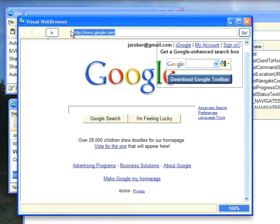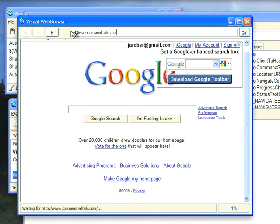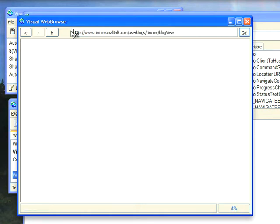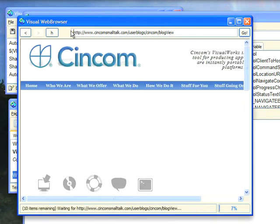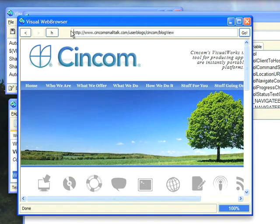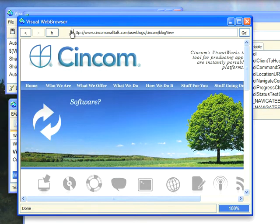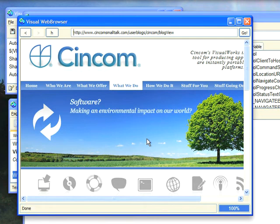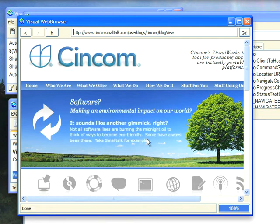I can go to www.syncomsmalltalk.com and it should go there, and there you see it rendered. Brought in the flash content of course, because it's just a browser. It's not Visual Works doing this part, it's the ActiveX component.